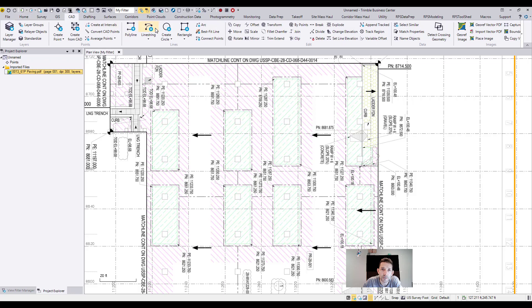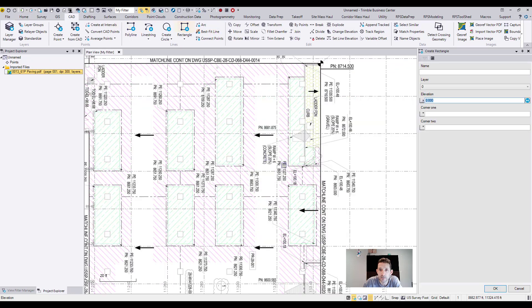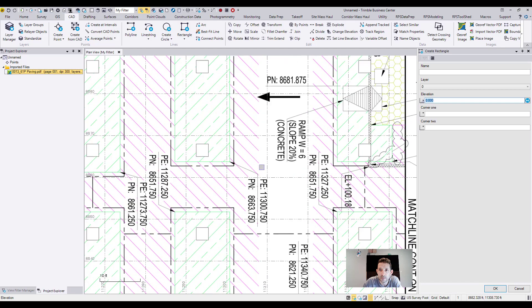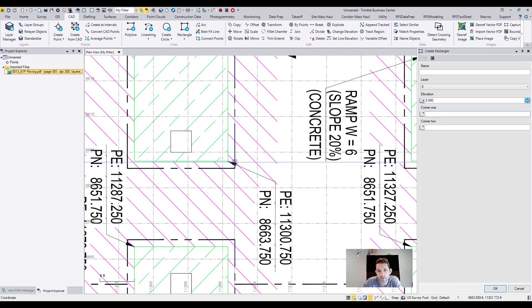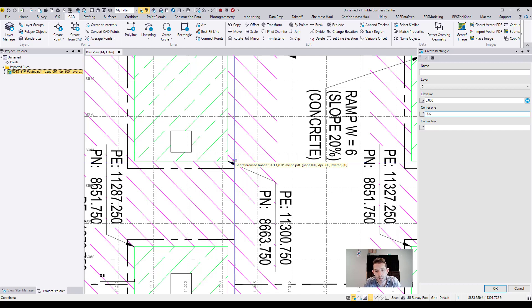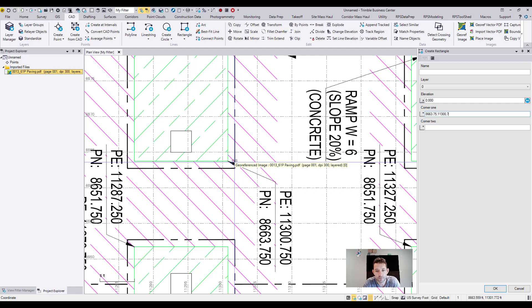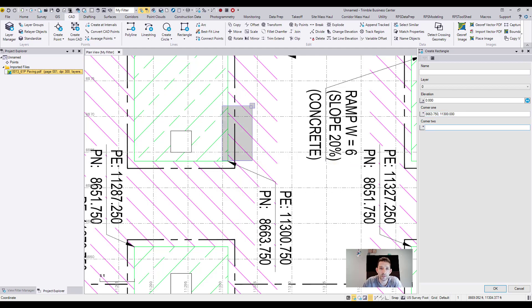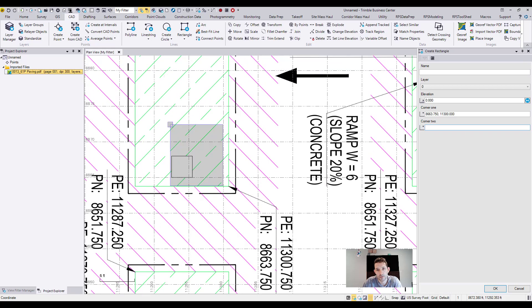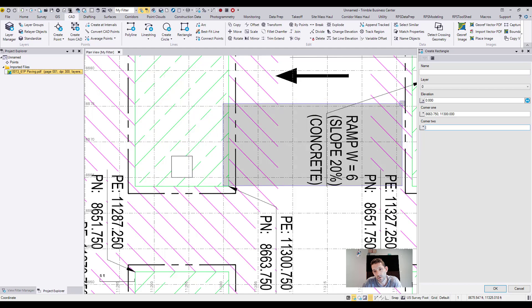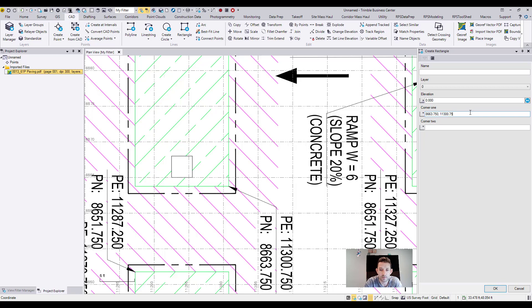If you go to, let's say, rectangle, and corner one, you can do the same thing. First input, so let's go to the northing 8663.750 comma 11300.750. I picked the same thing, right? And you see it's already... I mistyped it: 8663.750, 11... oh I forgot here, 750.750. It should snap to that corner, yeah.